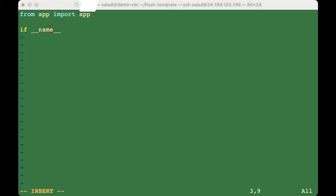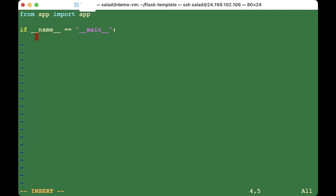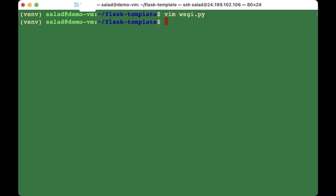Type: 'from app import app'. Then add: 'if __name__ == "__main__": app.run()'. Save the file.